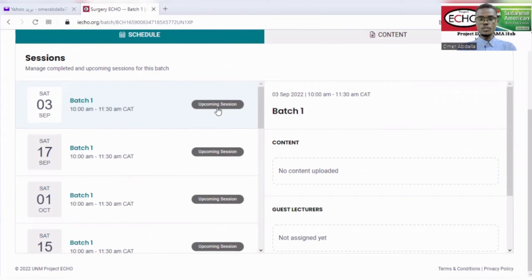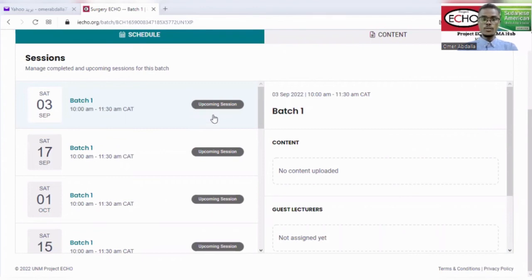You will be able to join the sessions from here. You can either attend the session individually or with a group, but when attending with a group, make sure to select them from the participant list.